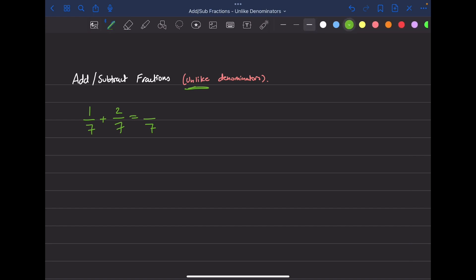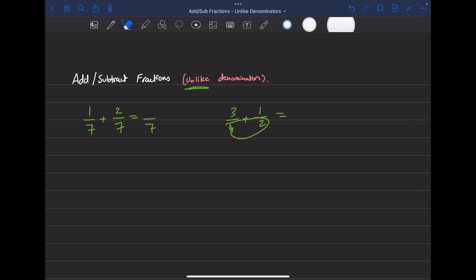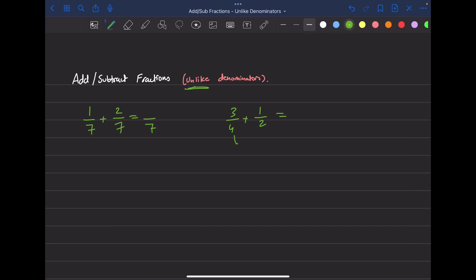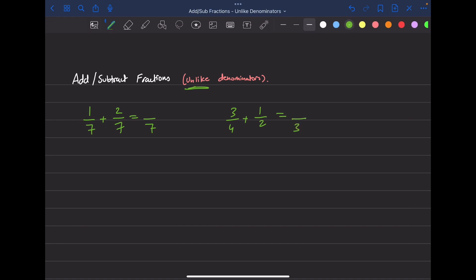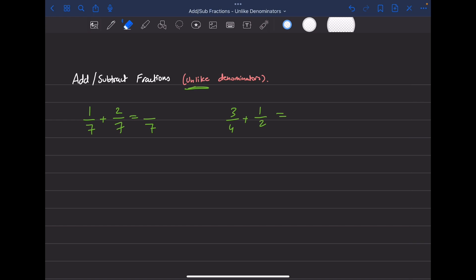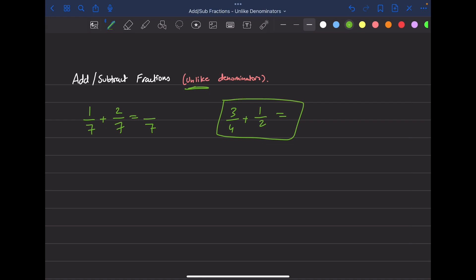Let's say we have a different question: three over four plus one over two. We cannot add these yet because they don't have the same denominator. You can't just average them — the answer would not be three, two, or four. It's some other number we need to find, and you can't just look at it and say what it is off the spot.